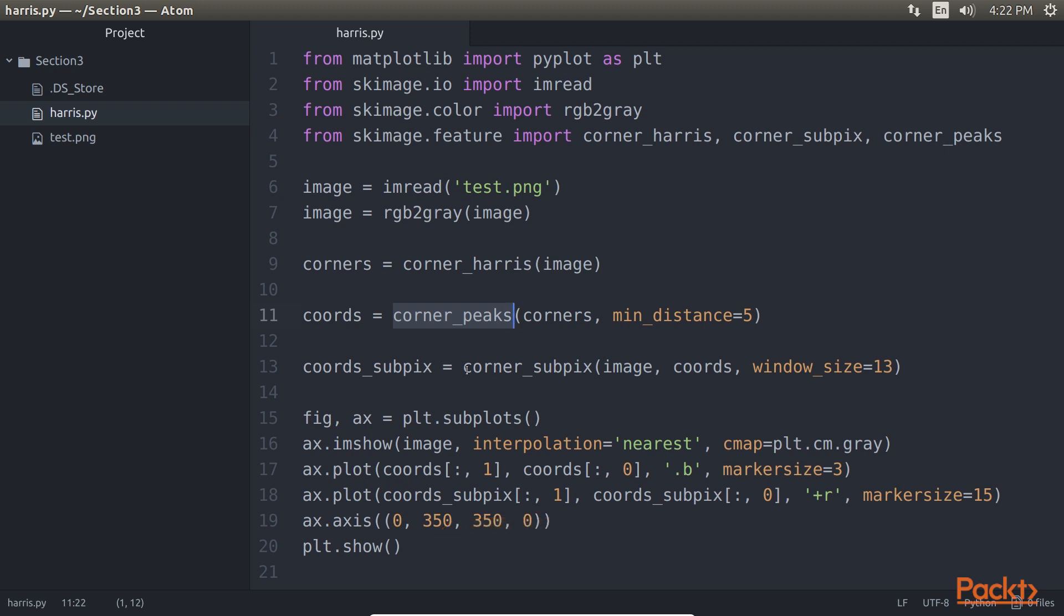The last one is the CornerSubPix function. This is another helper function that helps to fine tune the results that we got from CornerPeaks.